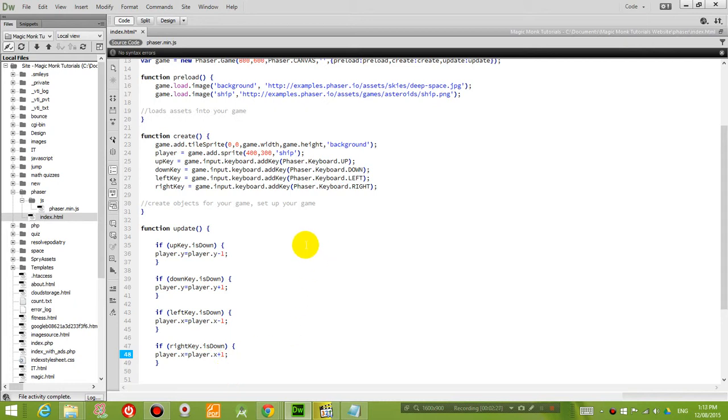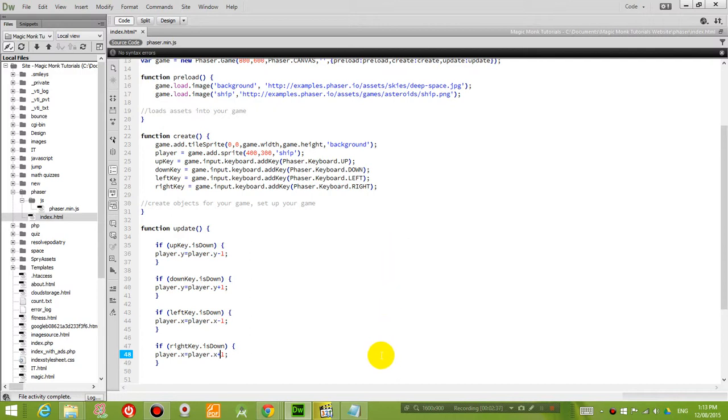So remembering Phaser, positive x is to the right, negative x is to the left. But in the y direction, downwards is positive and upwards is negative. So it's opposite, the y coordinate direction is opposite to what you learnt in high school.